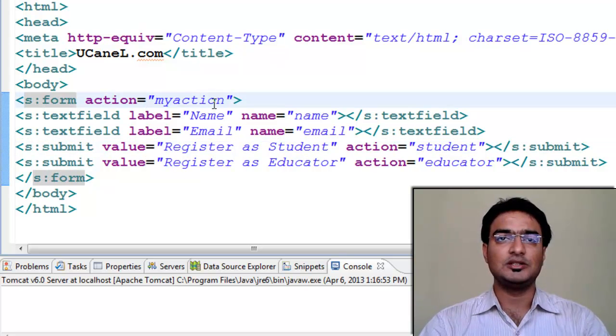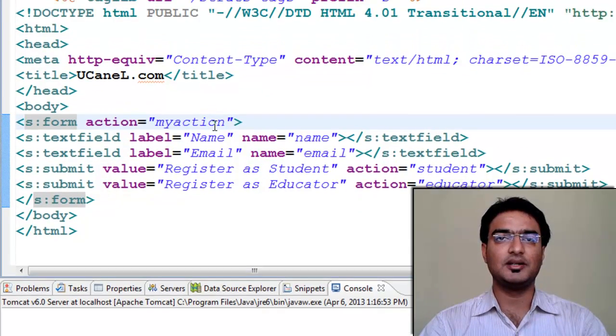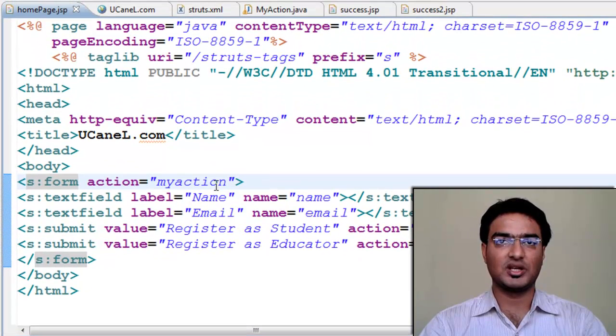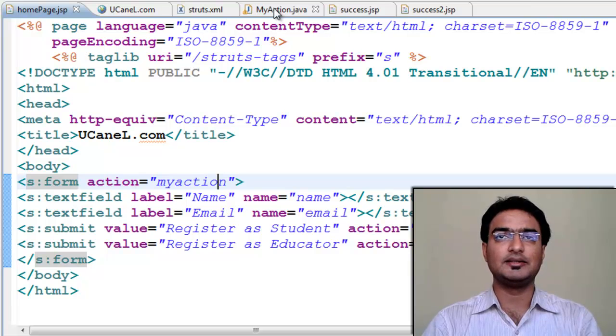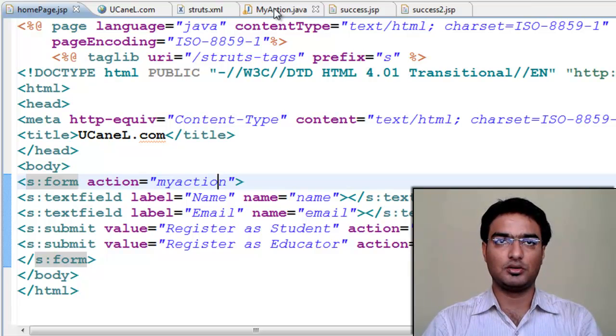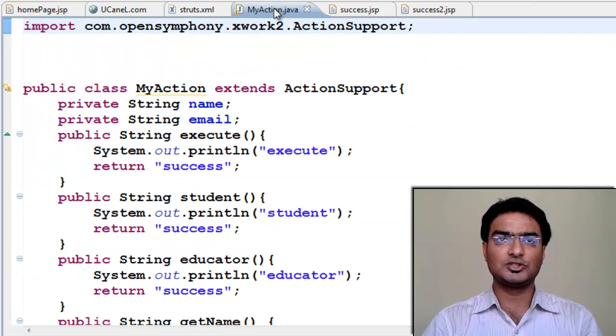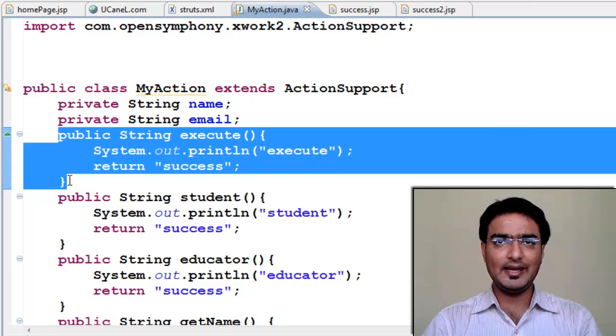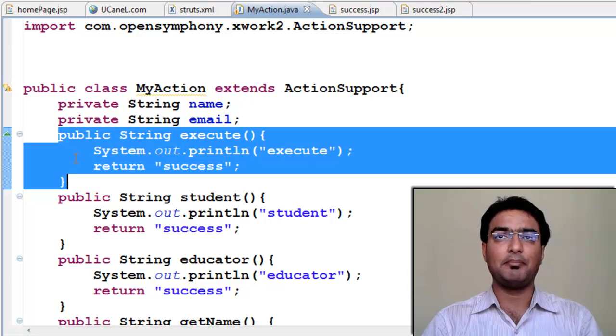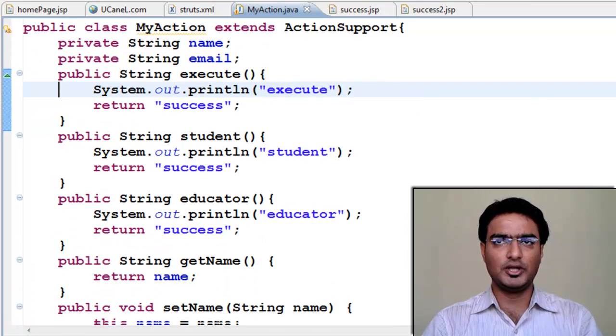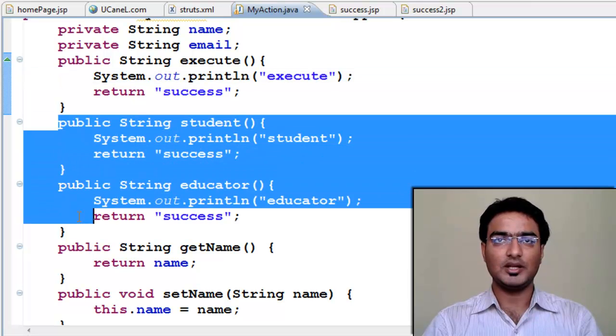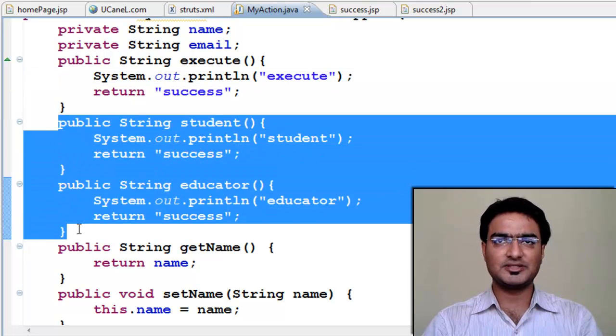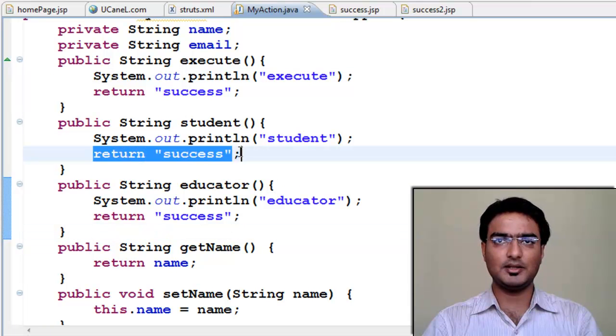Now let's create action method in our action class. When a default submit is clicked, then execute method is called. But for our student and educator submit buttons, we'll create separate methods with name as student and educator. Return type string, same as execute method.